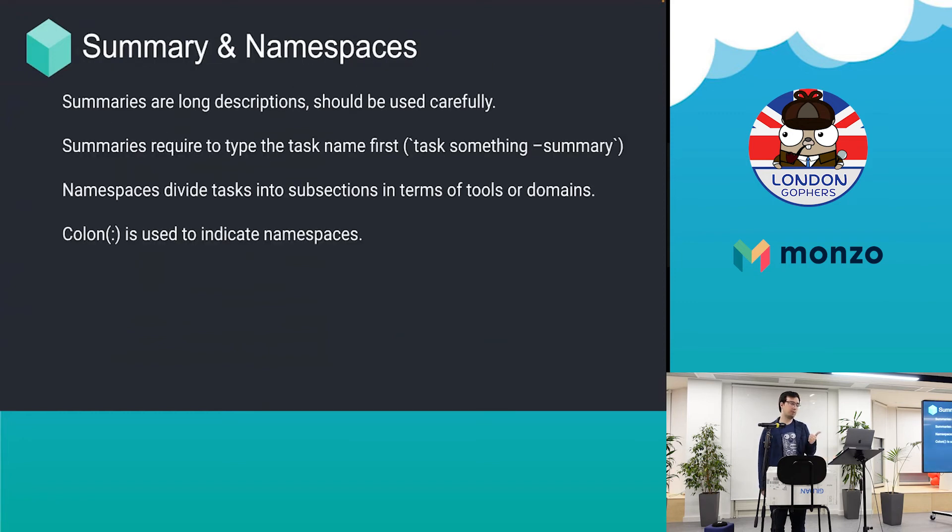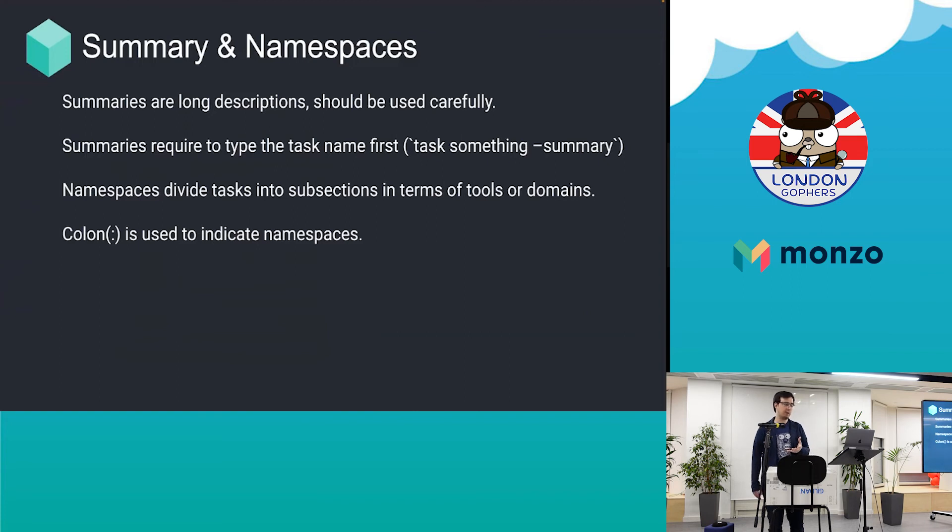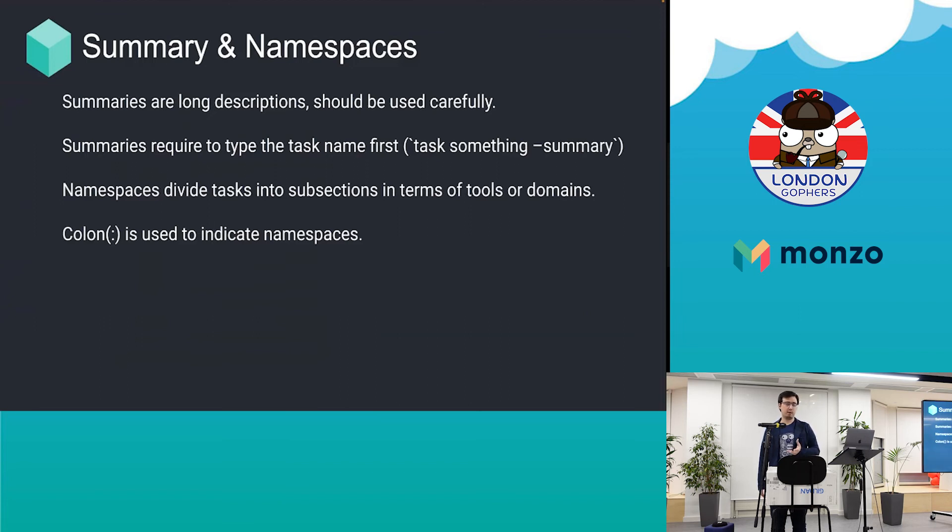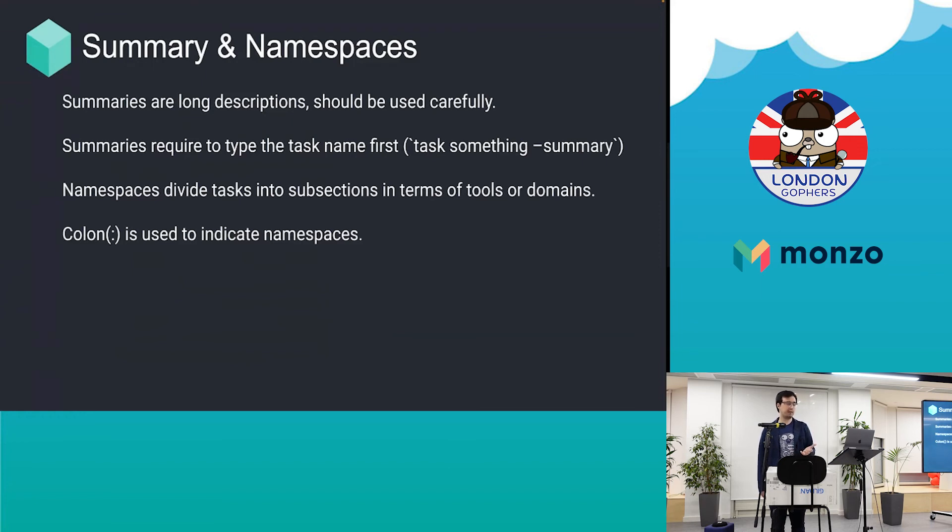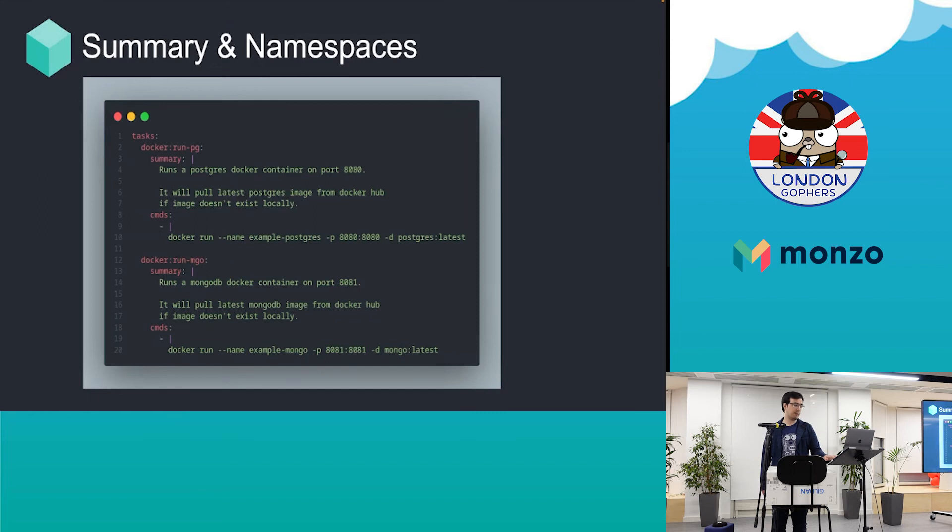There's also something called summaries and namespaces. Summaries are just long descriptions—you may not want to use them, but sometimes it's ideal. Personally I prefer descriptions, but if you want to give some business documentation you can specify summaries. Namespaces basically give a domain or namespace like other tools use, such as Rake. These are the examples for summary and the commands that we can run.